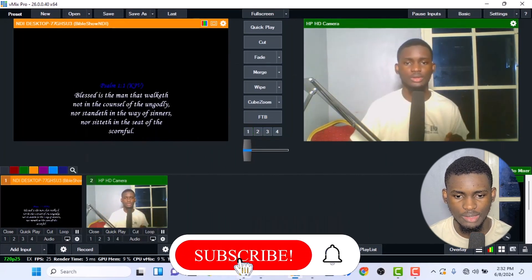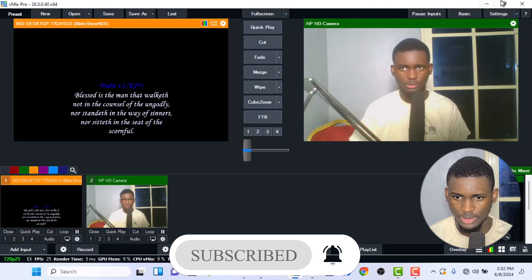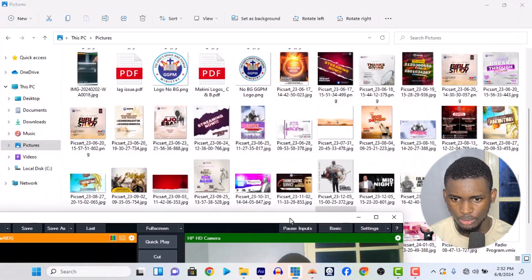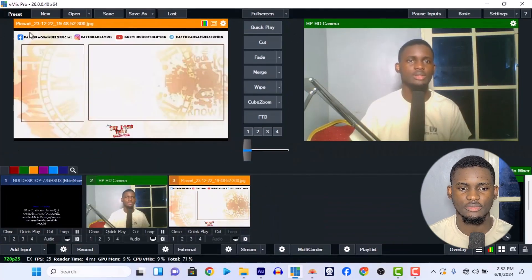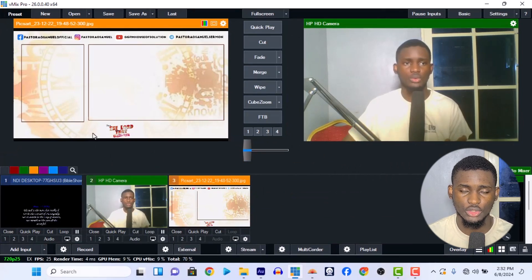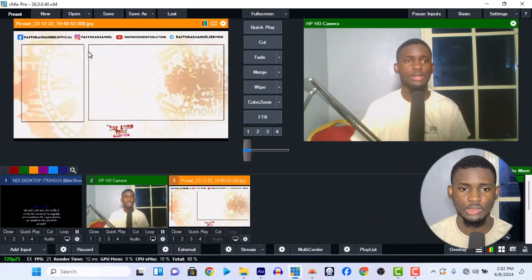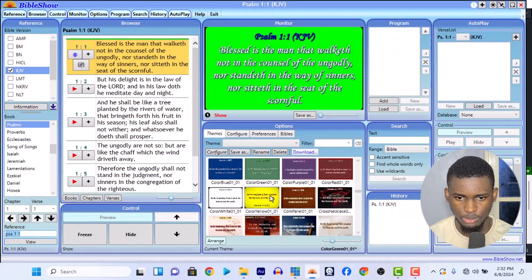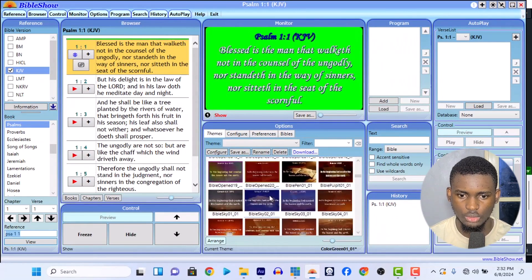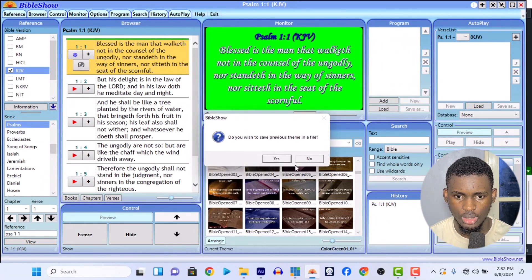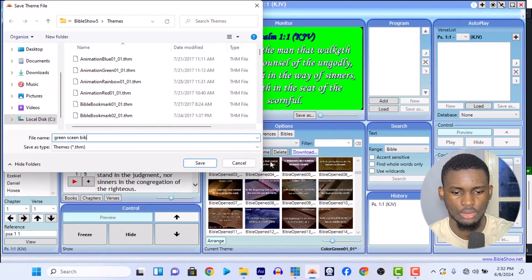My graphic designer did something for us in the church — here it is. Let me minimize this so I can drag and drop it. Drag and drop it in — yes! So we have something like this that we used for one of our church programs. This area is where you put the pastor's name who is preaching, and this area is where you put the Bible text. Let me change this Bible text. I'll remove the color key to show you this other way. You can save this one as a preset so you can easily bring it back.